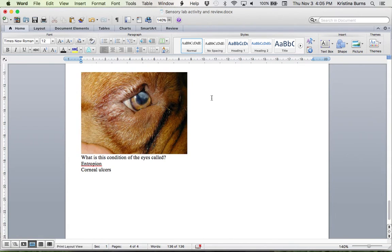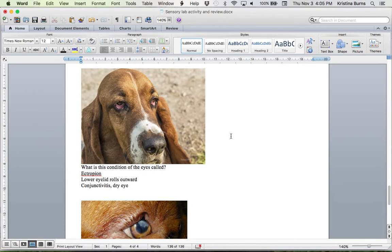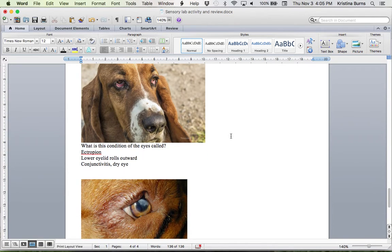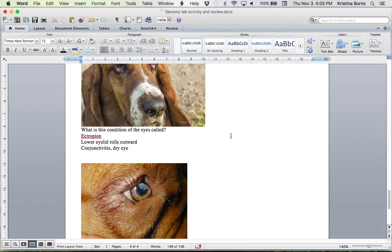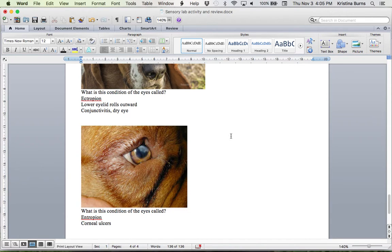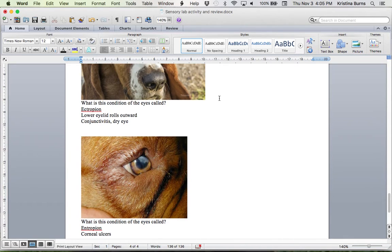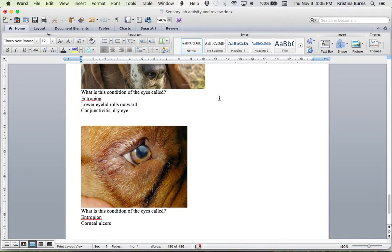And both entropion and ectropion, there are surgeries to correct those. So again, you want to make sure that you're taking your animal to a very skilled surgeon who is confident and comfortable performing the surgery and has had a lot of successful cases without recurrence. That's the key. Because it is eye surgery. It's very, very delicate. Well, it's extraocular structure surgery.